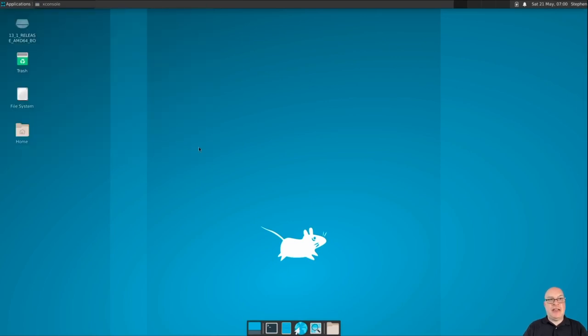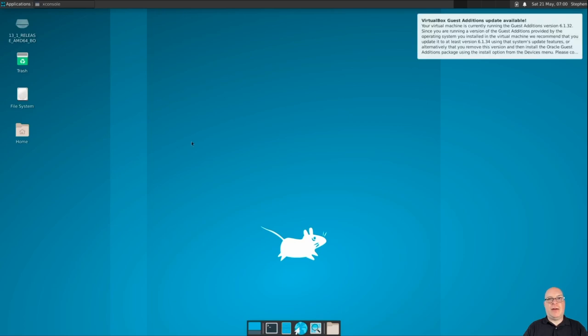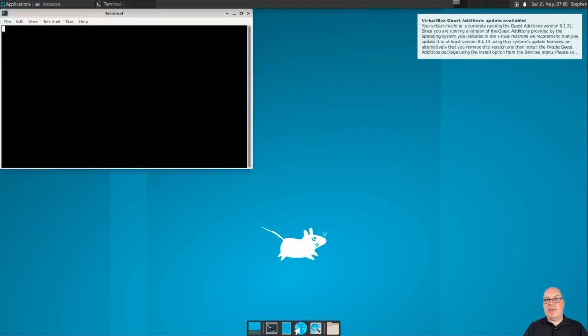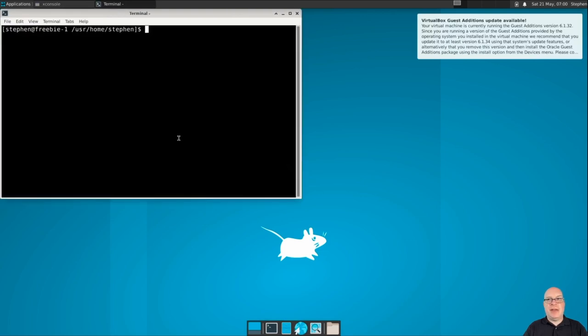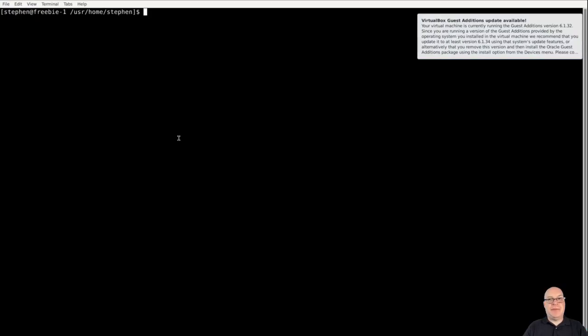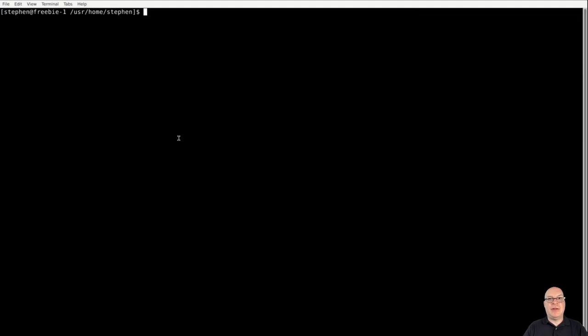So we just go to display under settings. And we'll select 1920 by 1080 and click apply and keep this configuration. Again, you have to do this once. So it's done now permanently. Now XFCE is fully aware of our guest resolution. It's saying virtual box guest additions update is available. Yeah, we won't deal with that today in this video. I'll let you guys do that as your for your own exercise.